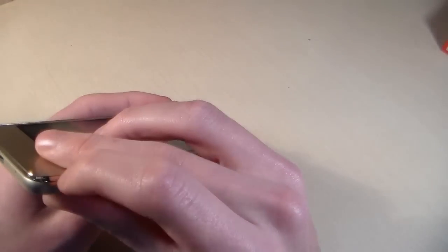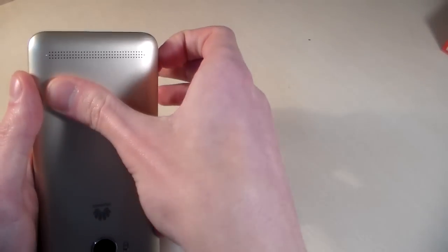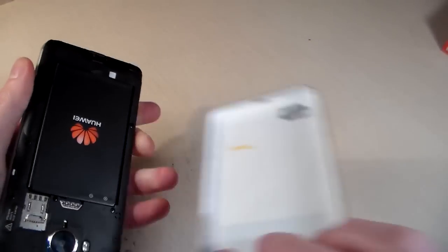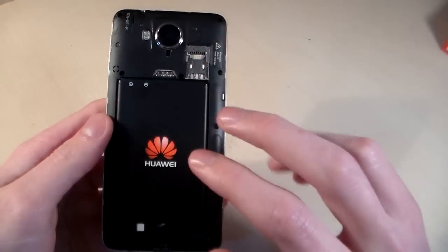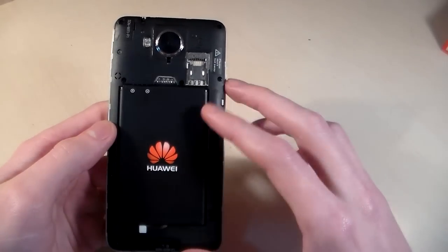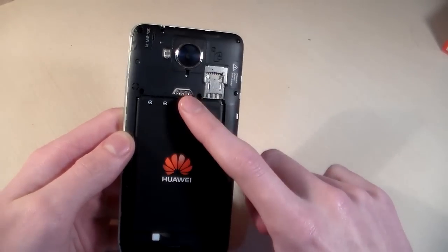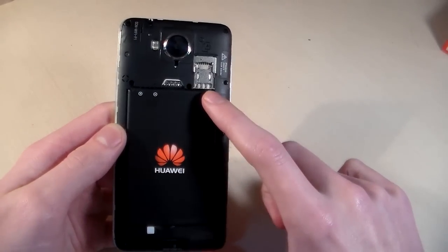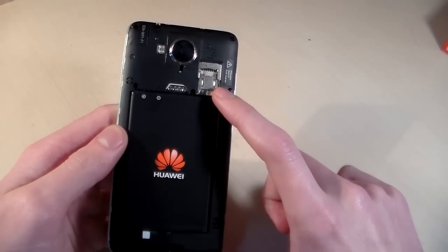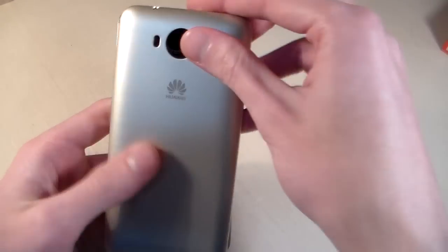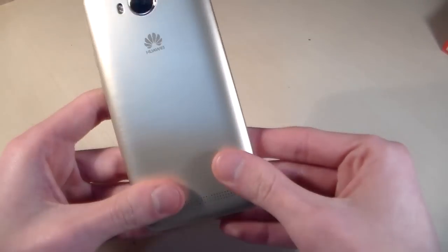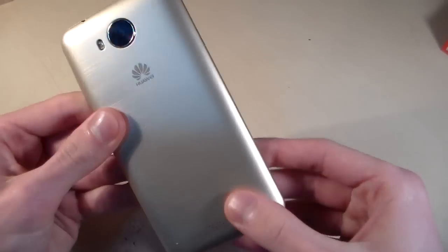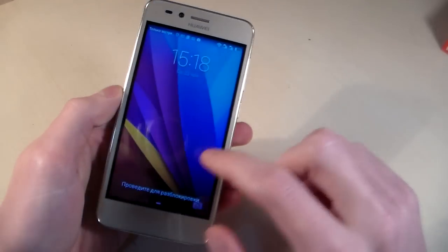And now open back cover. Under back cover we have battery 2100 mAh, 2 micro SIM slots and 1 micro SD slot for memory. Close and turn on device.